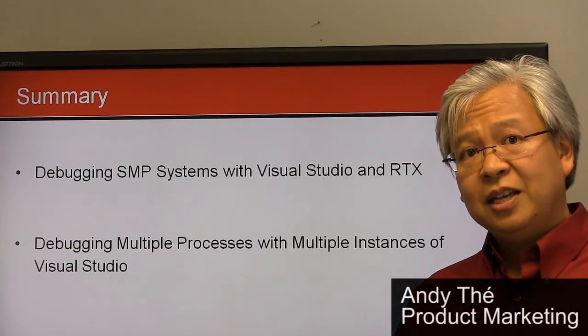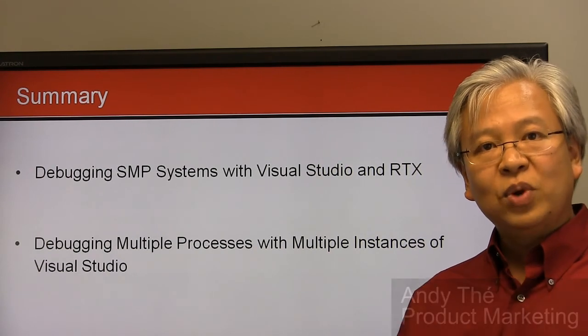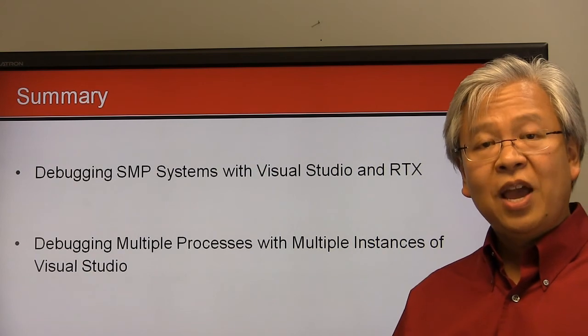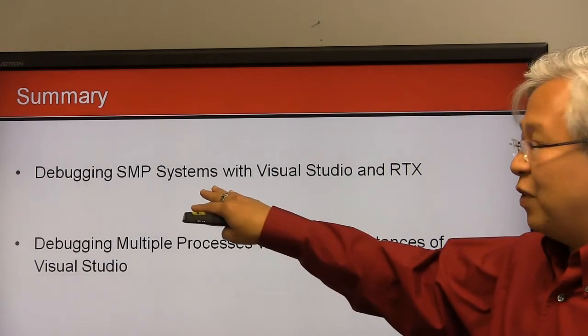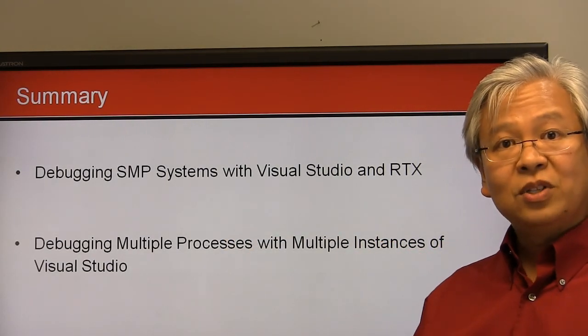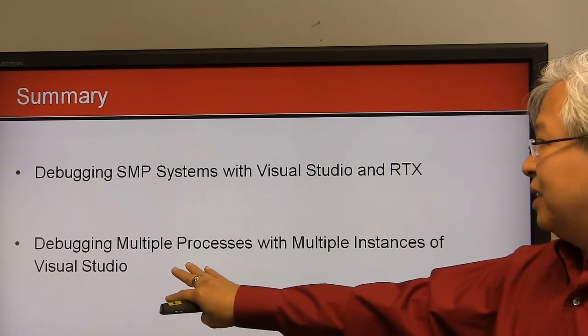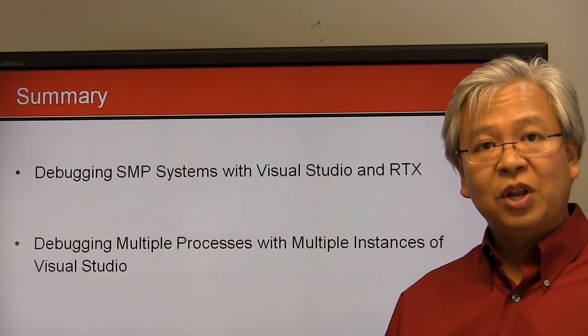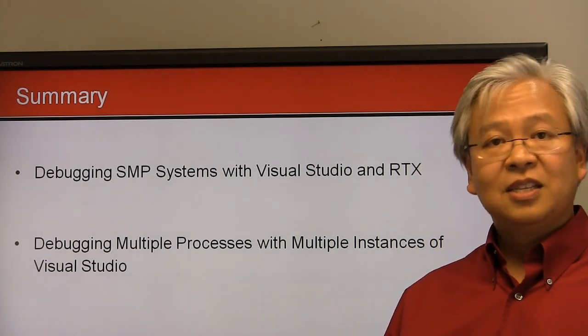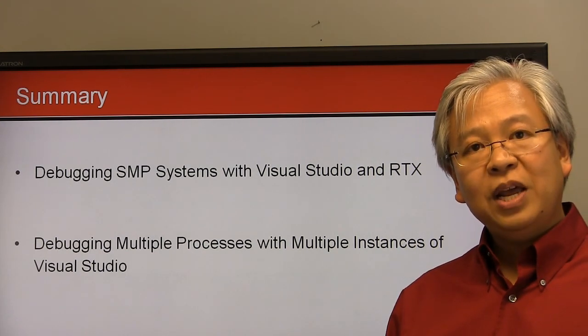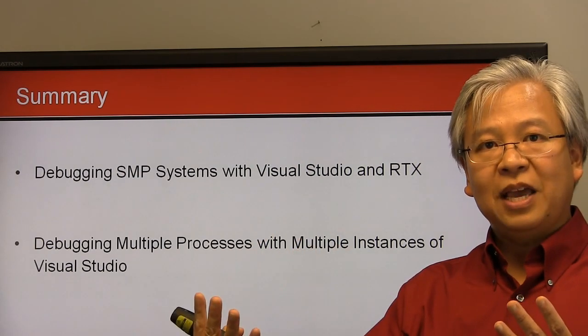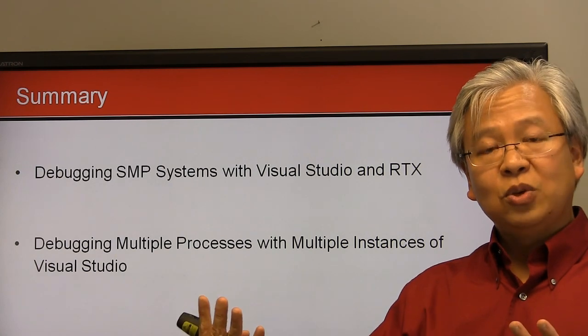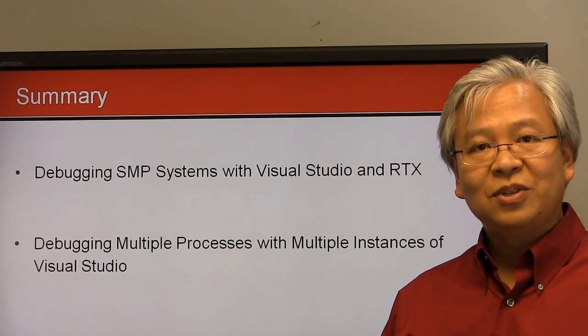As you've just seen, we've shown you how straightforward and effective it is to debug real-time applications using Visual Studio and RTX on symmetric multiprocessing systems. We did that in the first example by attaching and detaching to real-time processes running on different real-time cores. In the second example, for situations where there might be tricky communications, we attach to multiple processes by using multiple instances of Visual Studio. In video three, we're going to talk about how to debug a real-time application talking to a Windows application through shared memory, all using Visual Studio for the debugging.